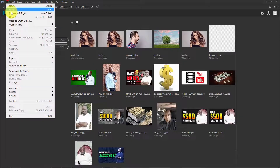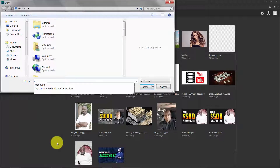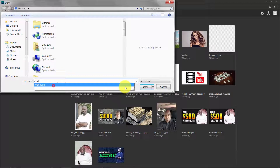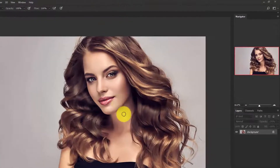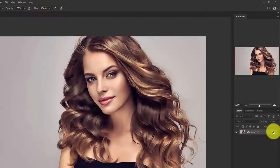Go to File and open the image in Photoshop. Here is our background layer, which is locked. Click on the locked icon to make it unlocked and change the name to 'model'.